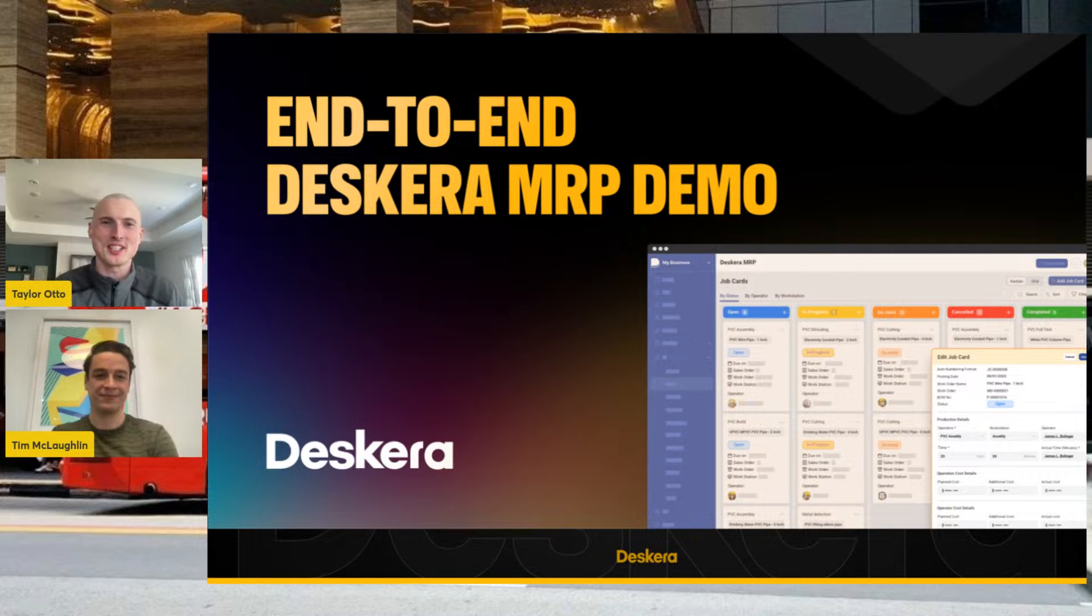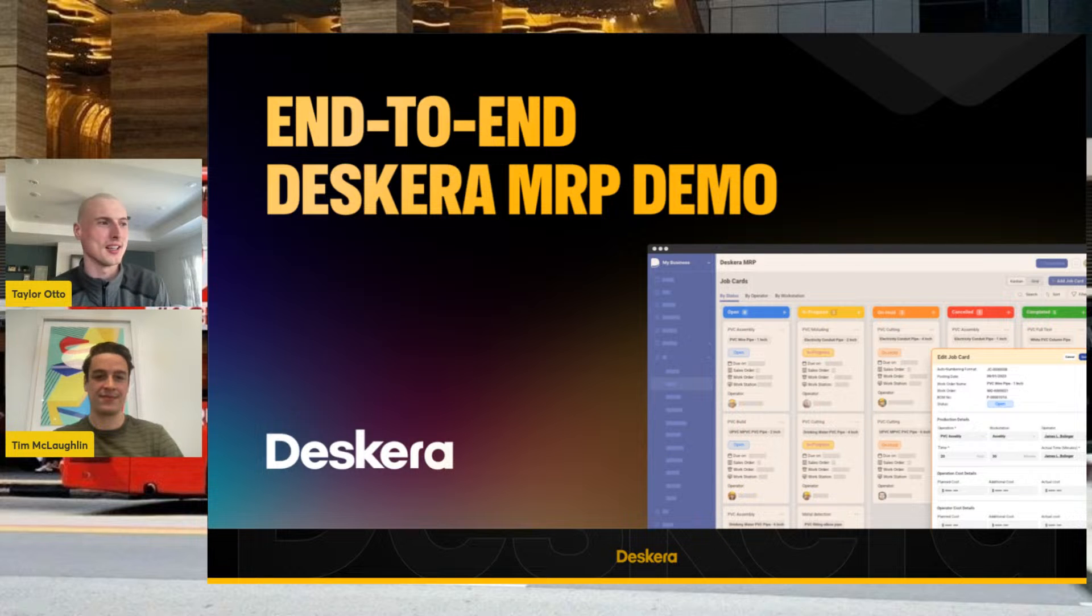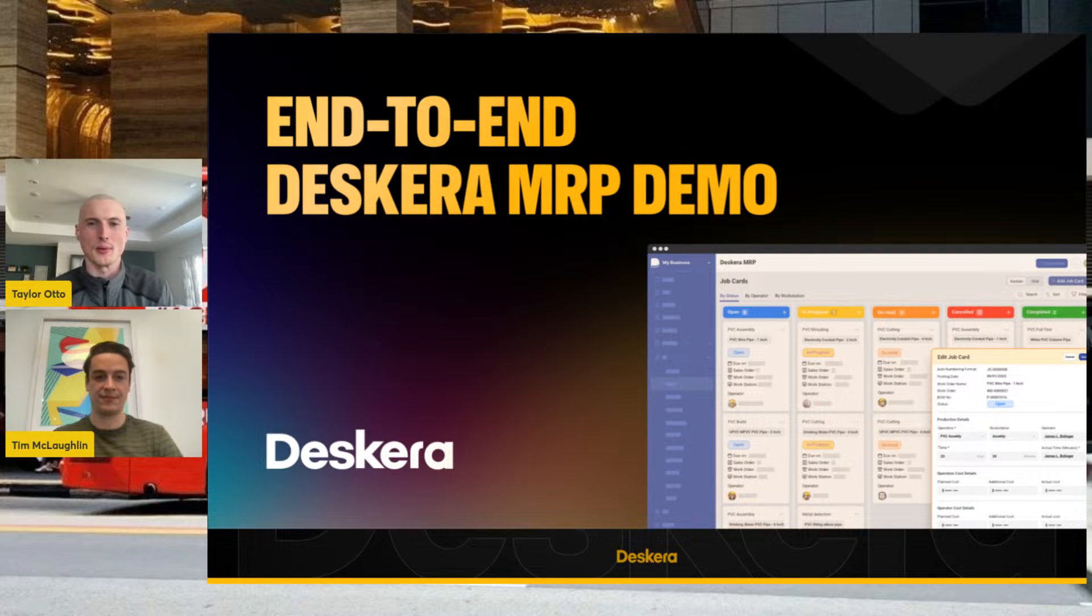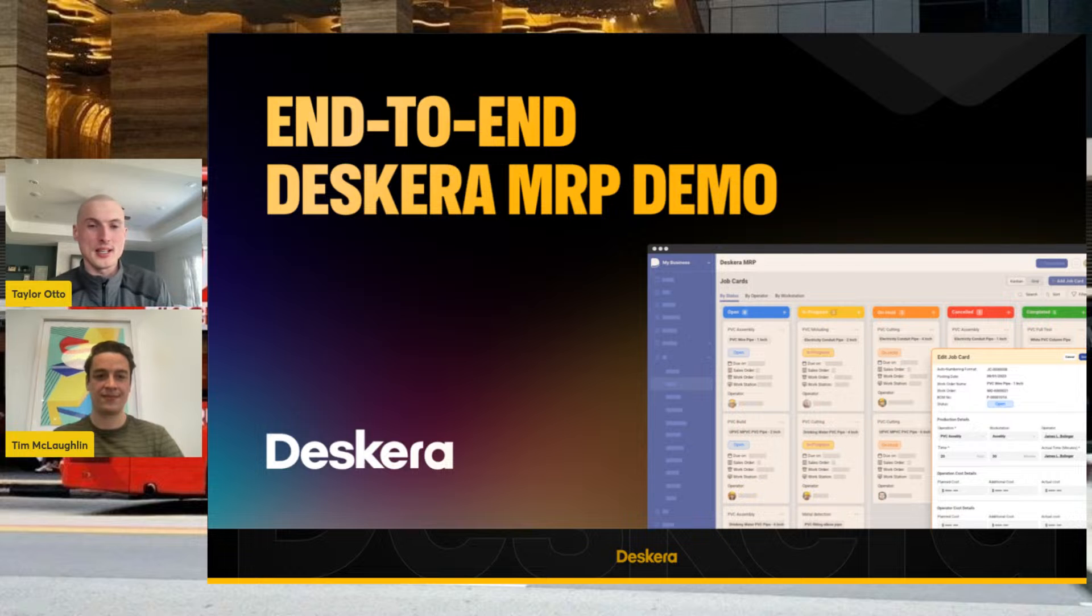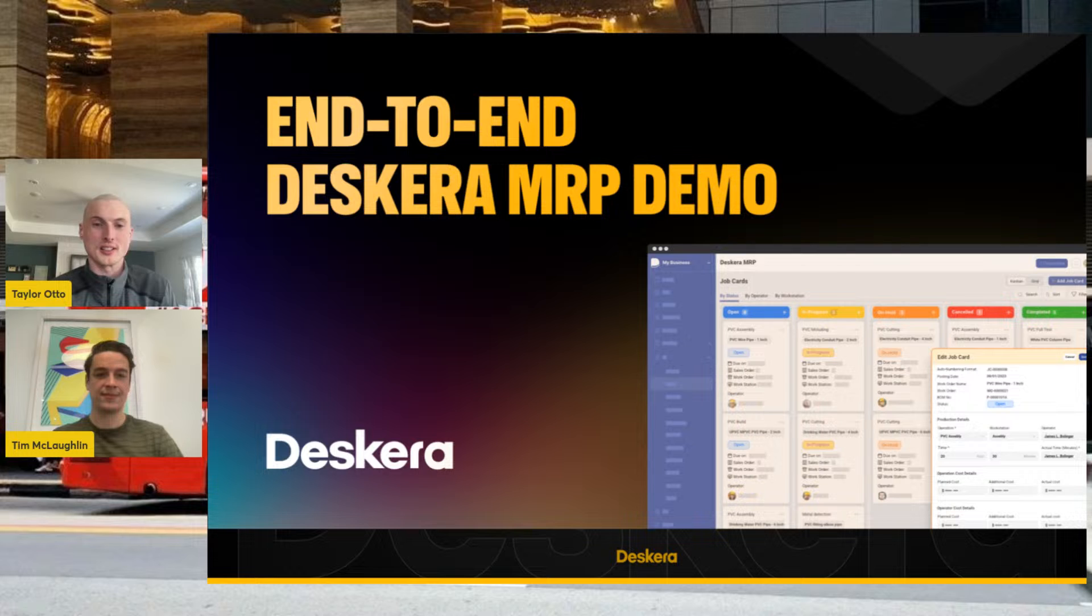Hey Tim, my name is Taylor Otto. I'm an implementation consultant here at Deskera. Super excited to be back for a weekly webinar. We've kind of broken down MRP and different functions that Deskera provides and how that can help your businesses.